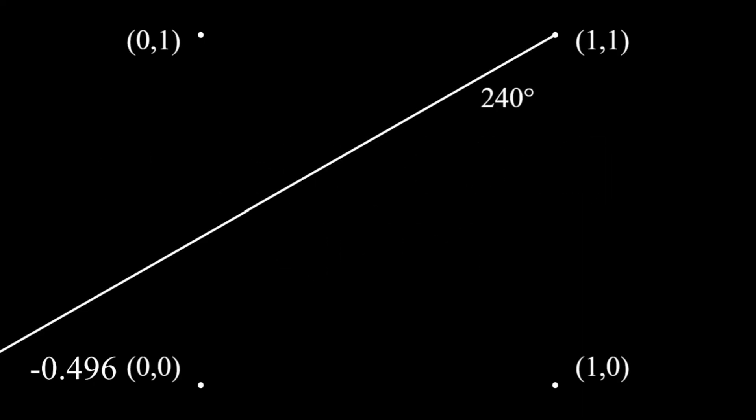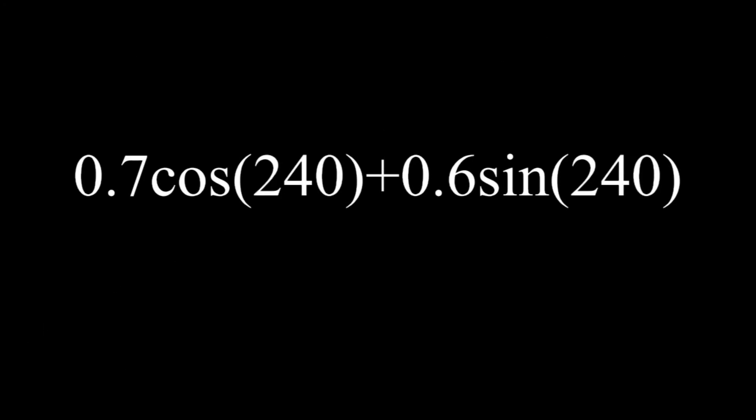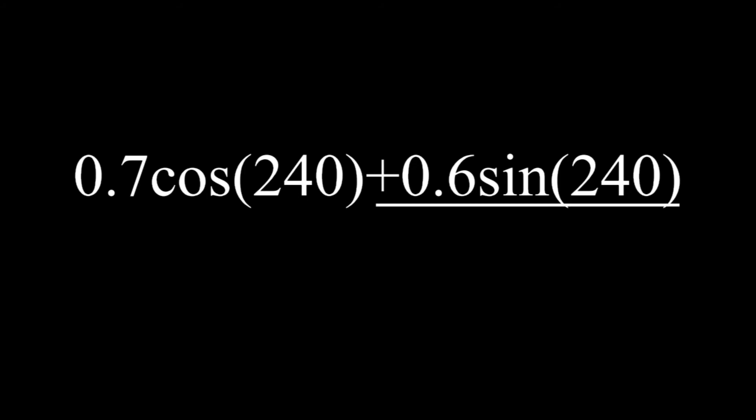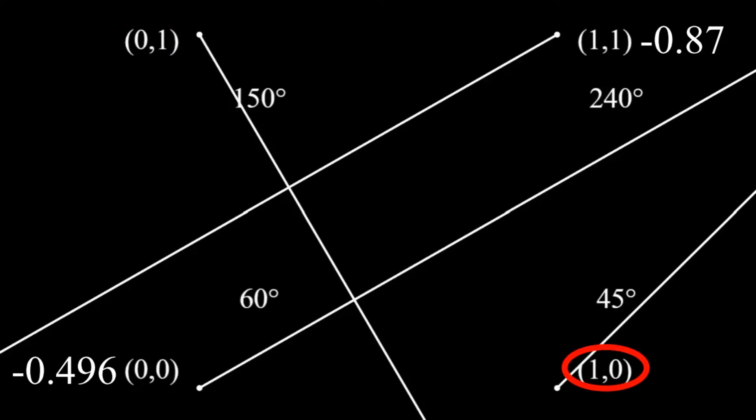Now, let's do 1,1 as an example. Because the randomly pointing vector for 1,1 is 240 degrees, 0.7 times cosine 240 plus 0.6 times sine 240 is negative 0.87. Finally, the points 0,1 and 1,0 would be 0.56 and 0.212, respectively.